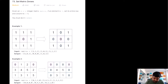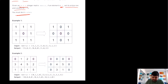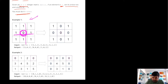This is a LeetCode medium problem and it is a very well-liked problem. Basically, we are given an M by N integer matrix, and we are told that if we identify any element that is zero, we need to set that entire row and entire column to zero, and we need to do it in place. In the first example, we can see the element that is zero, and because of it, we convert that whole row and column to zeros.